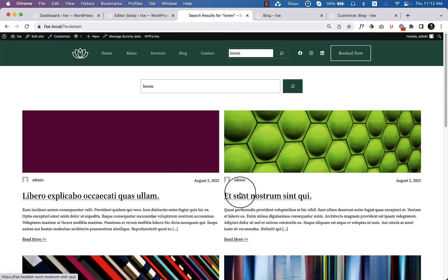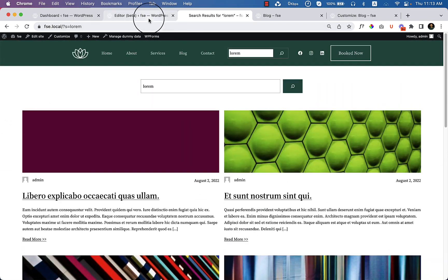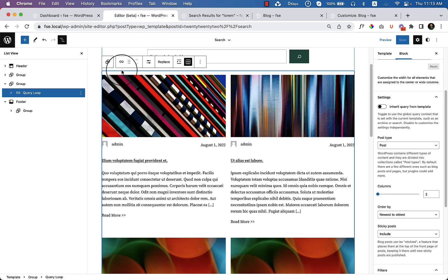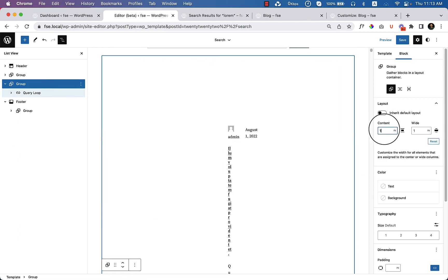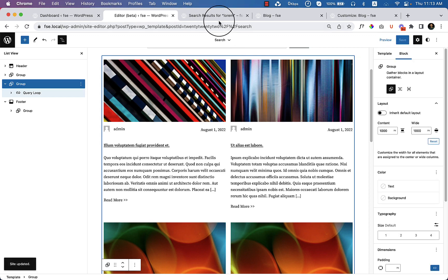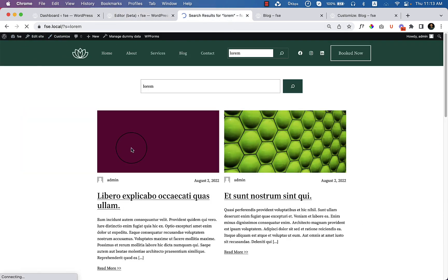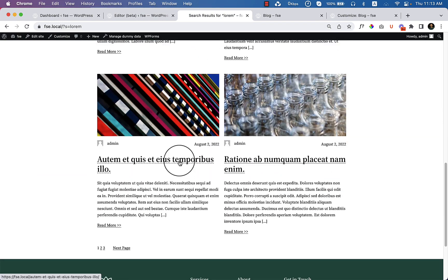The search result page now looks like this — this is only inside our search result page. One thing I have to change is when I select the group, I'll change the content width to 1000 pixels to make it similar. Reload the search result page again and now it looks like this.